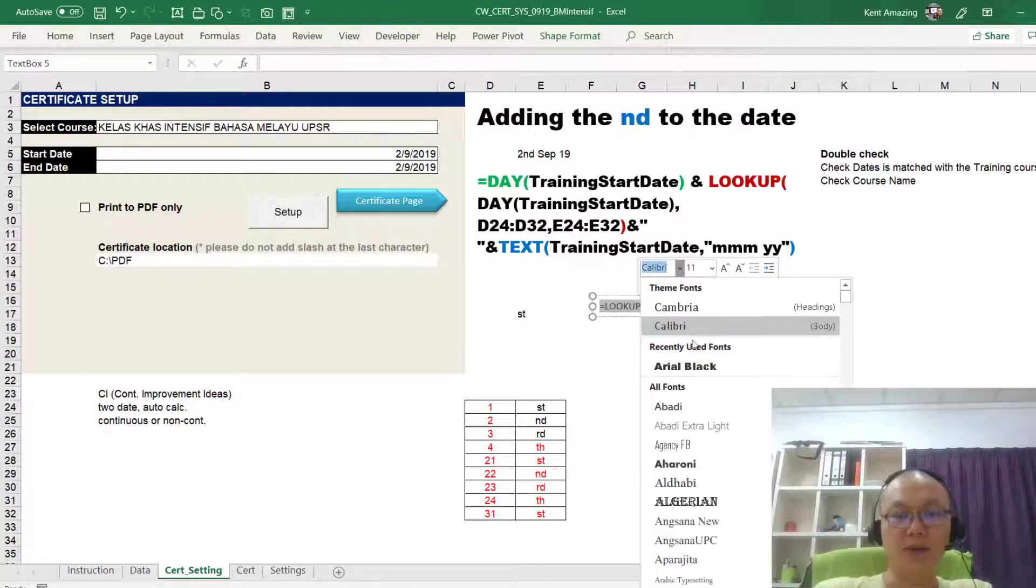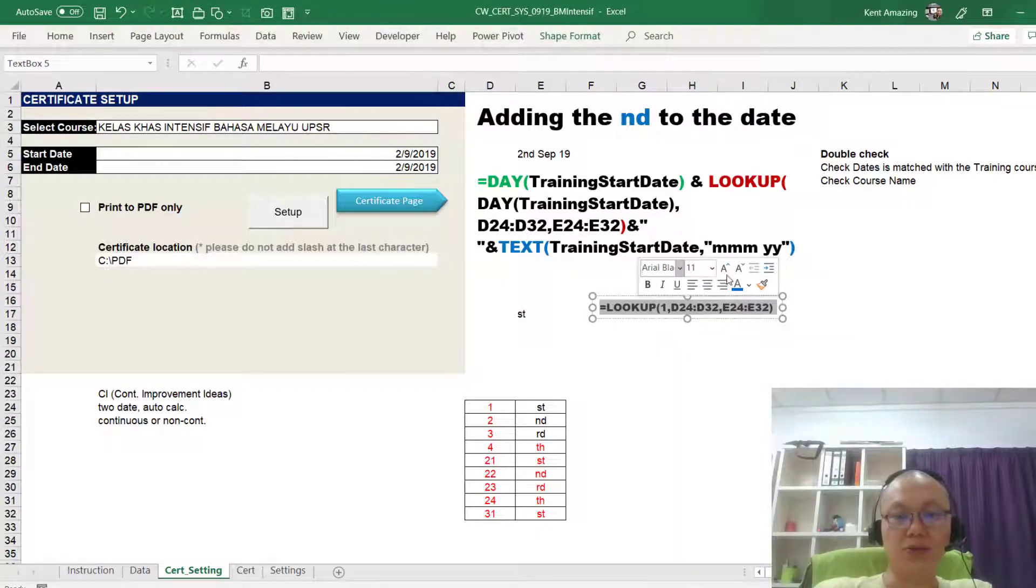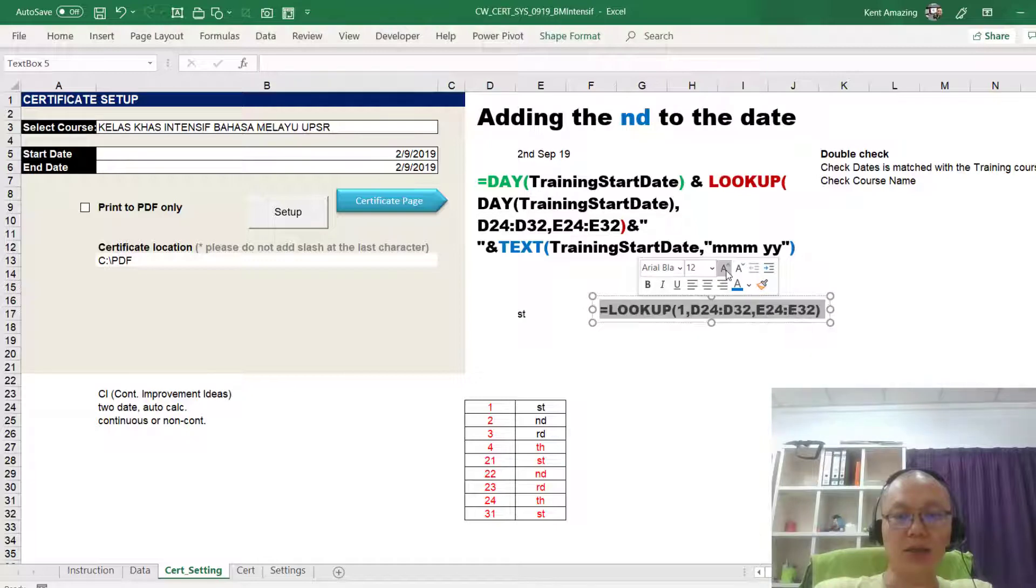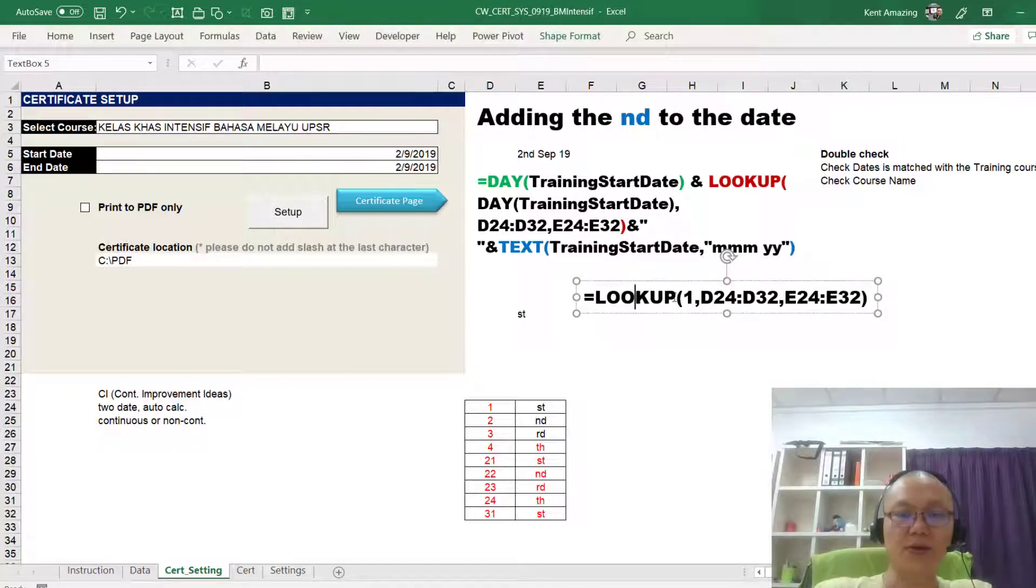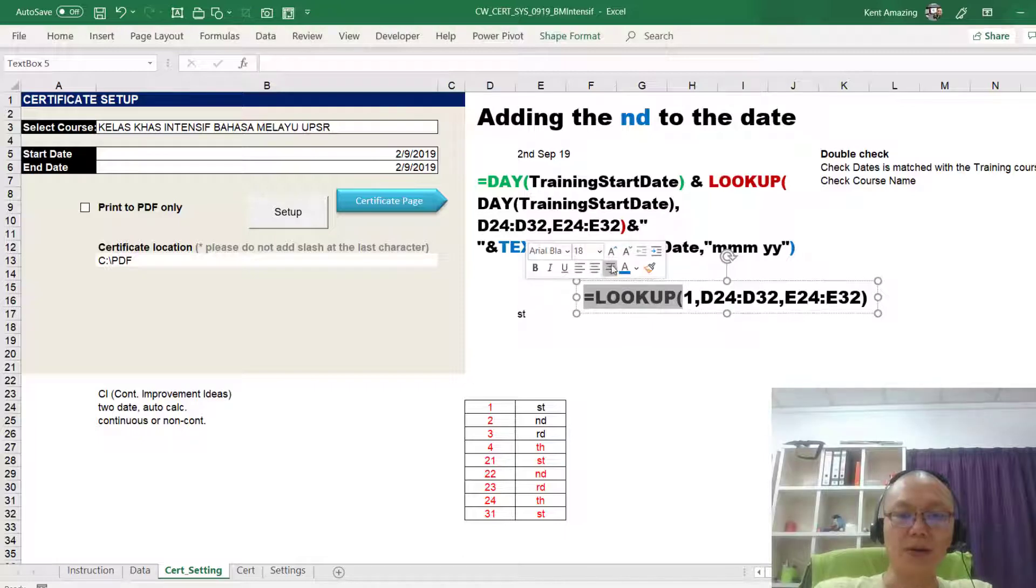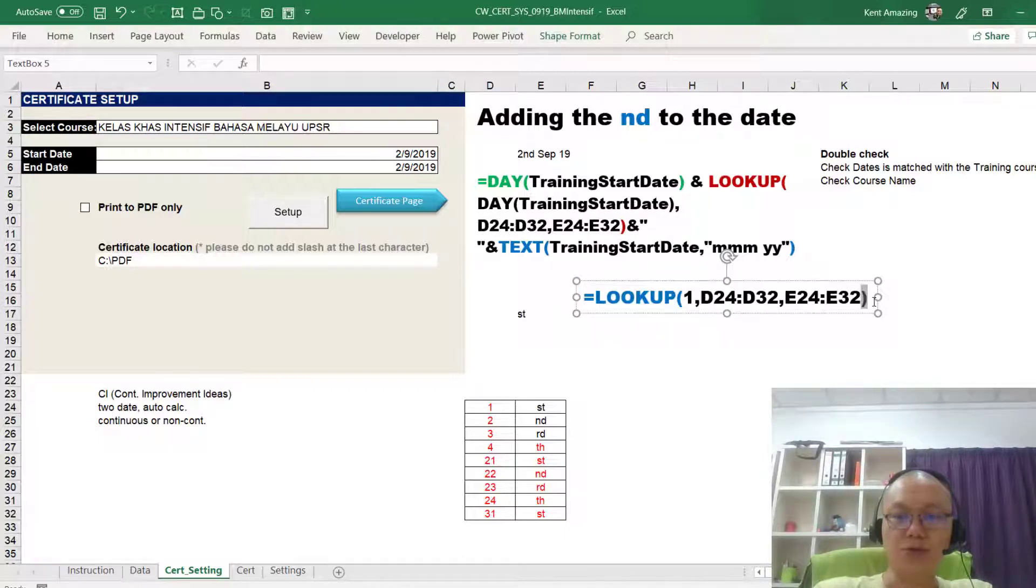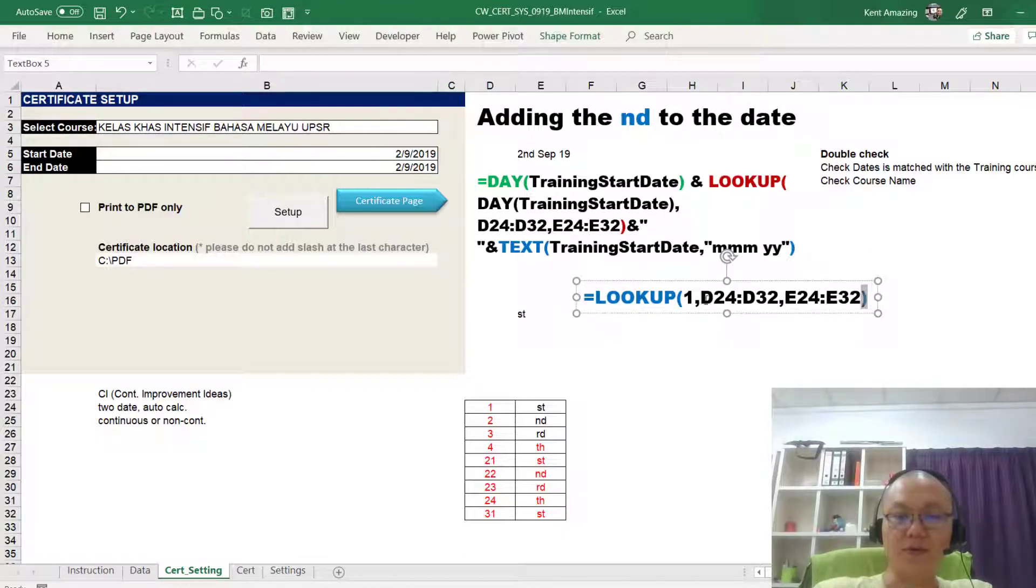And I'm just going to click that. Okay, so I have this value here, and just do some coloring, it will be good for you.